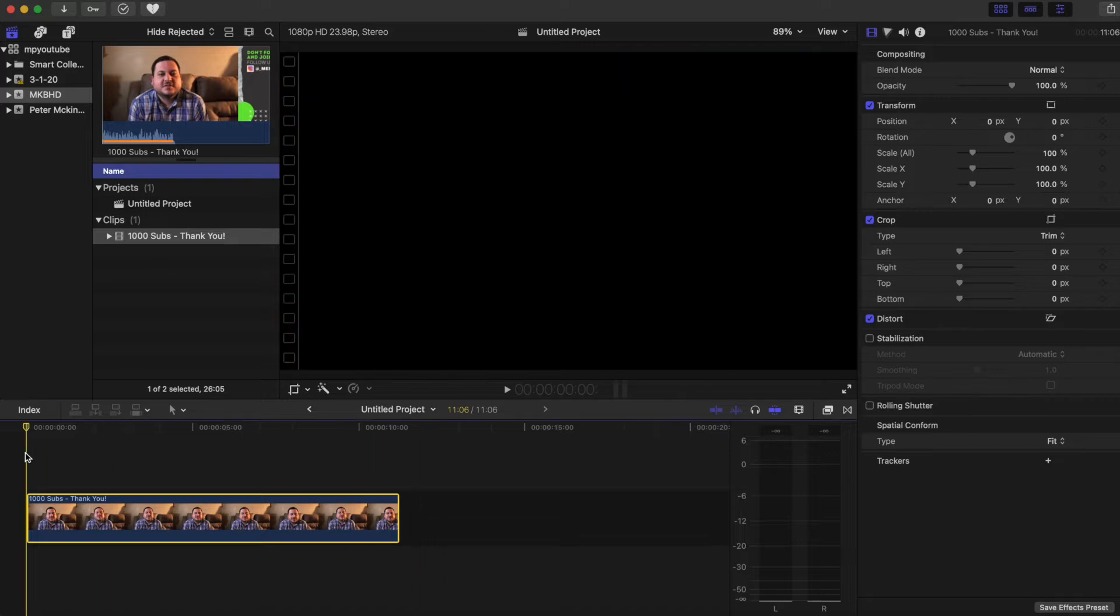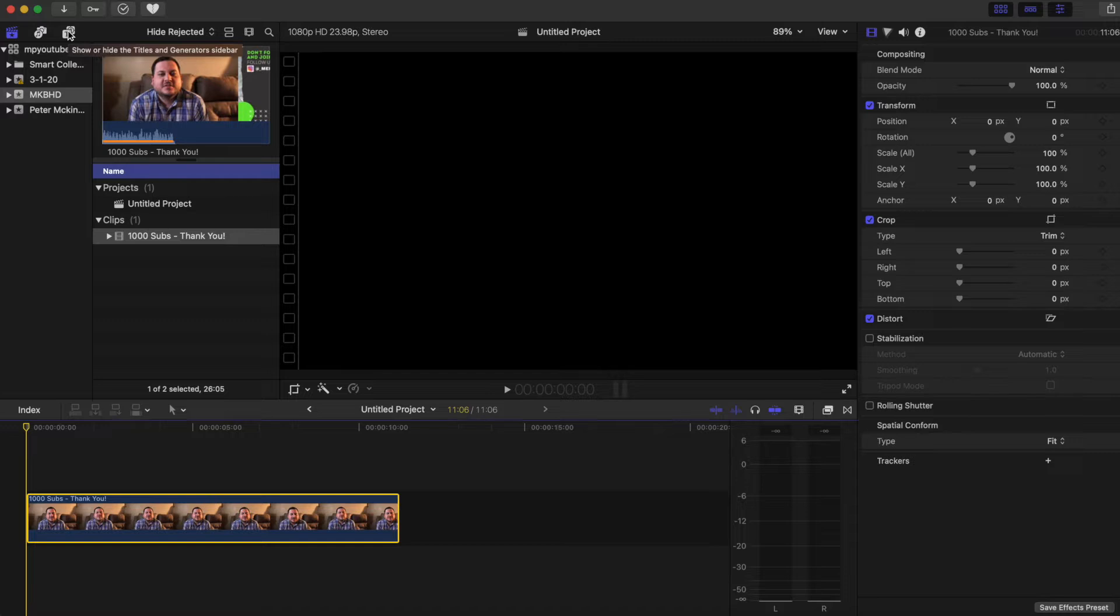What's up guys, so in today's video we're going to be talking about the MKBHD plugin from Motion VFX.